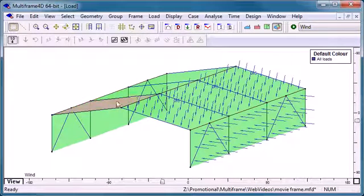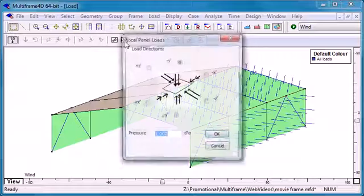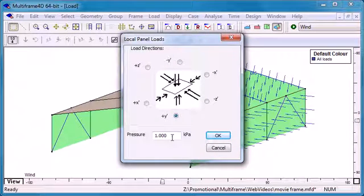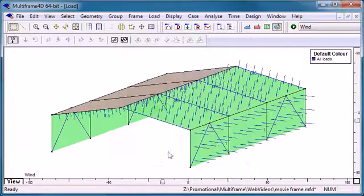On the other side of the roof, on the leeward side I'll use the same command but we'll have the load go in the opposite direction and a slightly different magnitude.